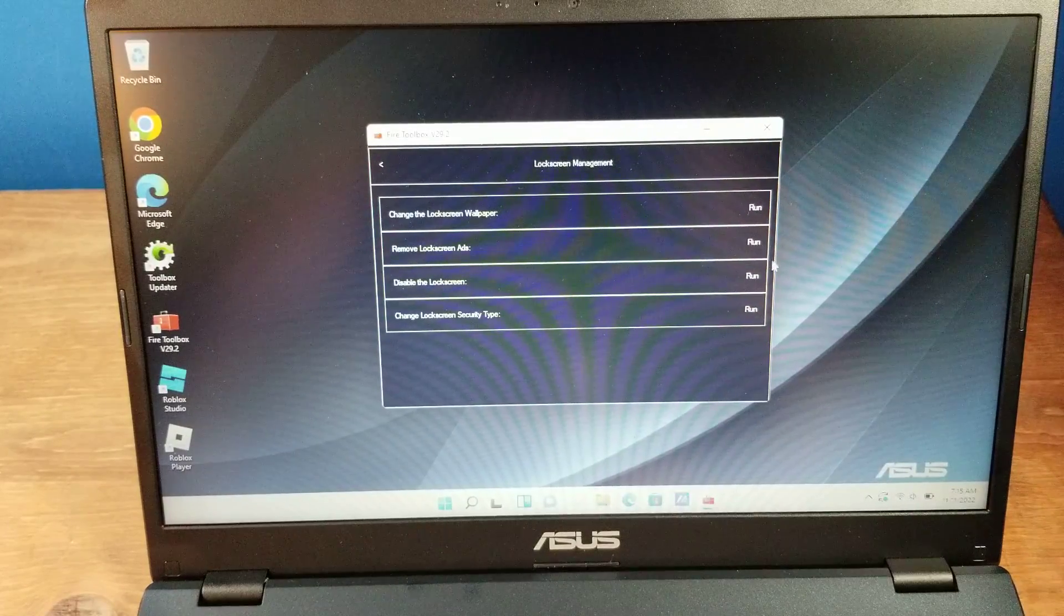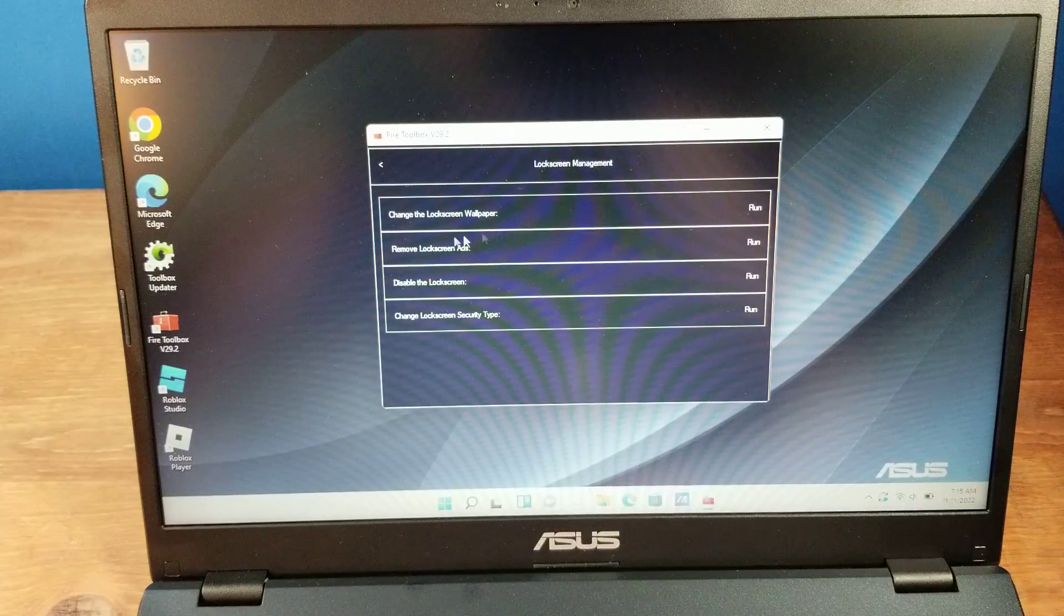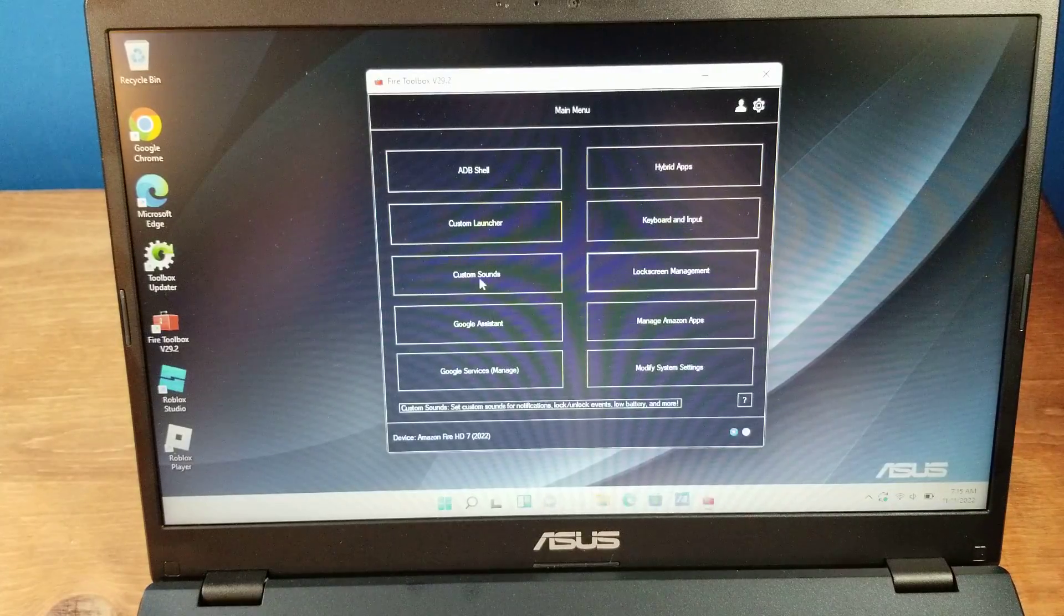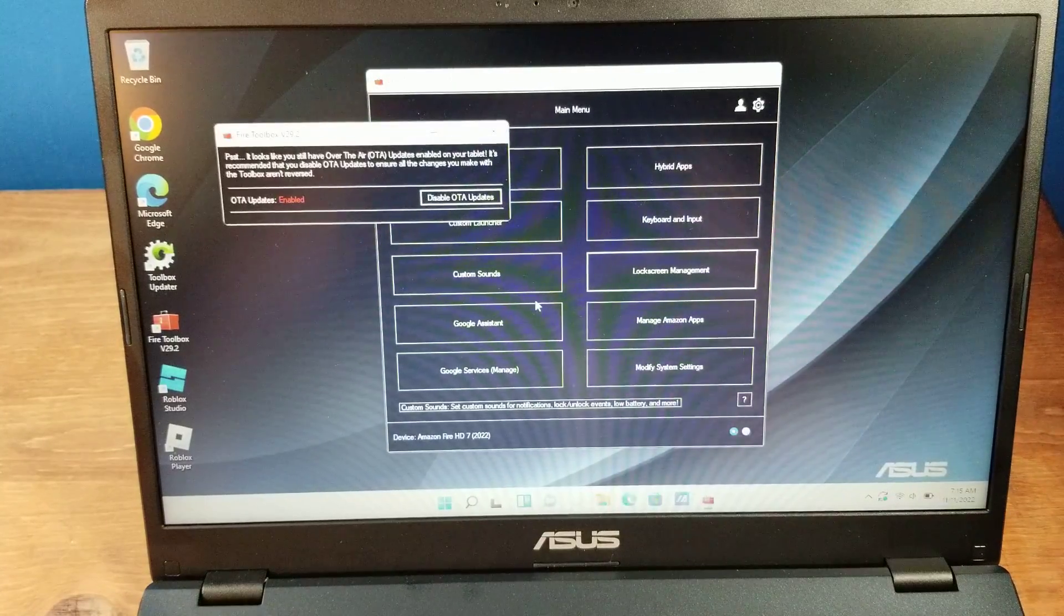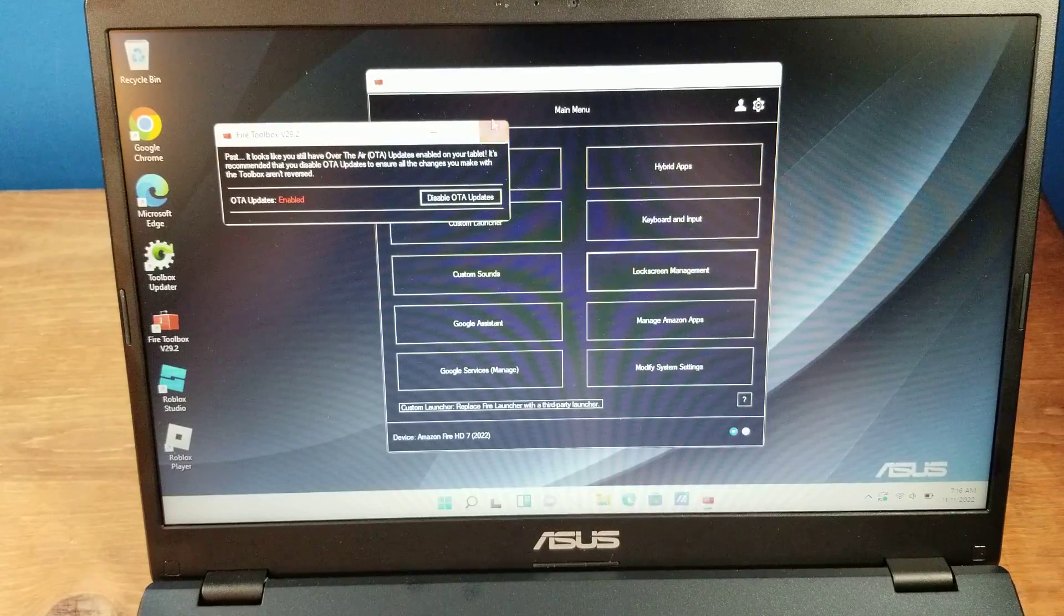With this, you can just get rid of them. Again, I'm not doing that, but you can do it. I like the ads. Sometimes they show some good stuff.